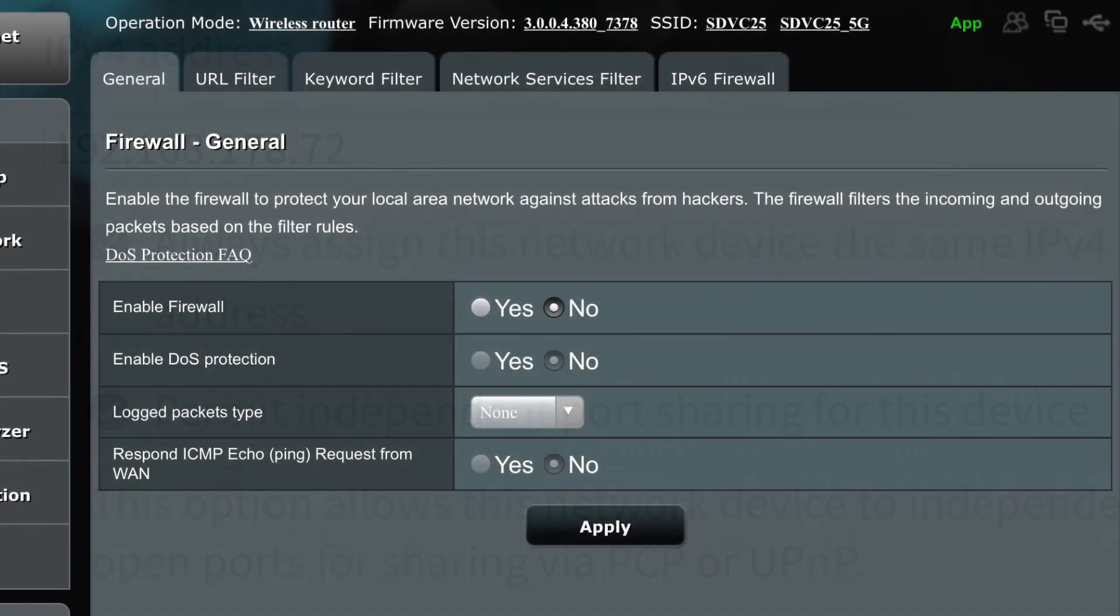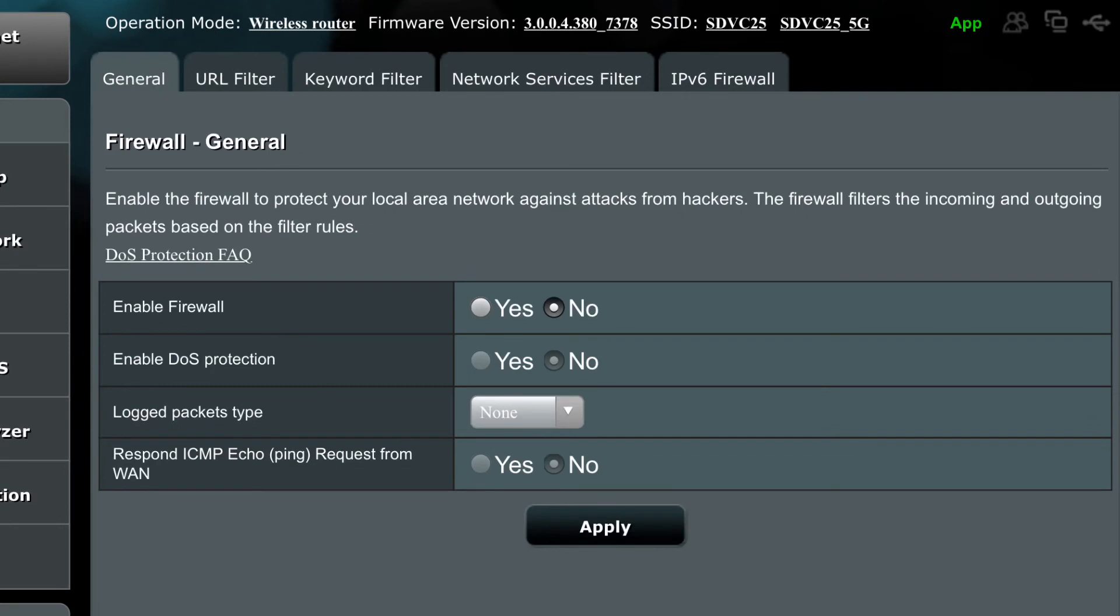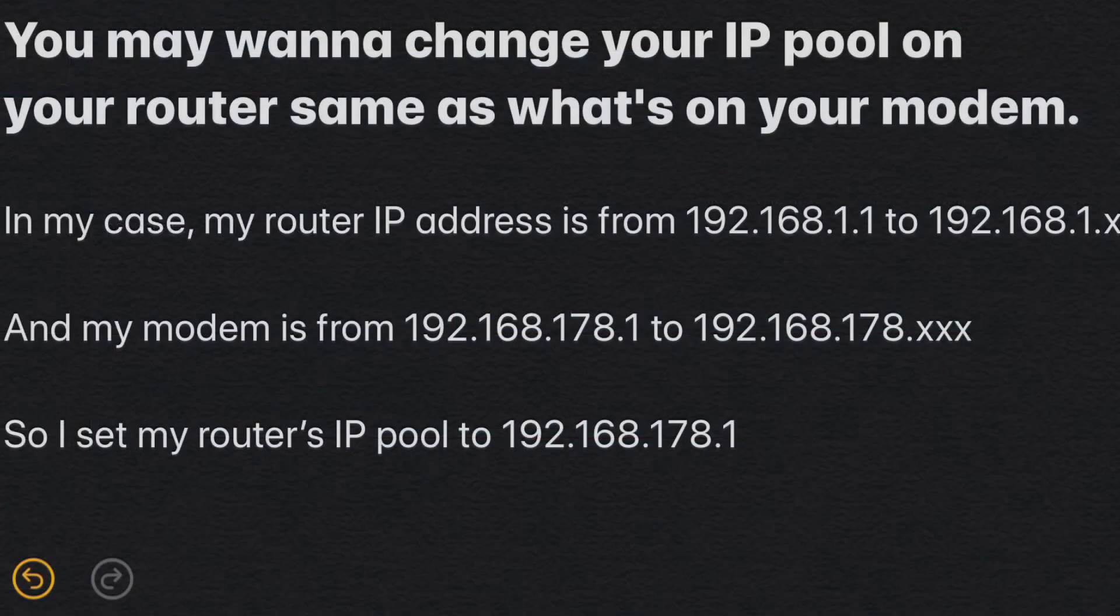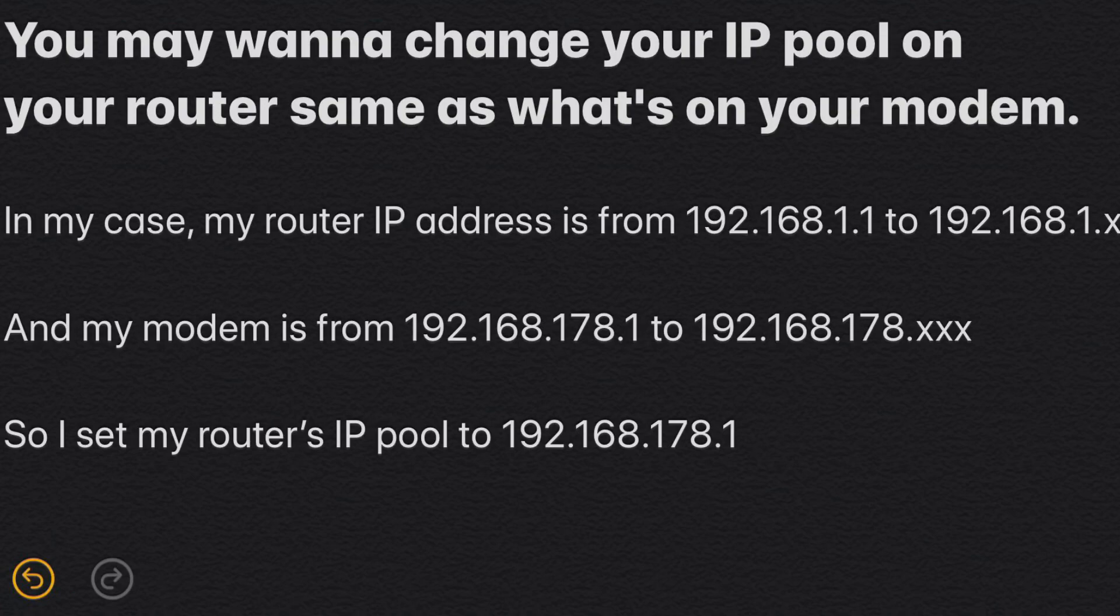And then my setup is modem and then router and then PS4 connected to the router wirelessly via Wi-Fi. And then I turn off the firewall on my router as well, so I think that's gonna help. That's what I've done, and pretty much that's it. Enjoy.